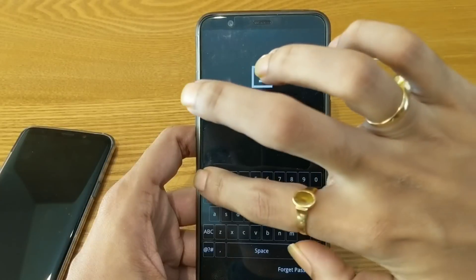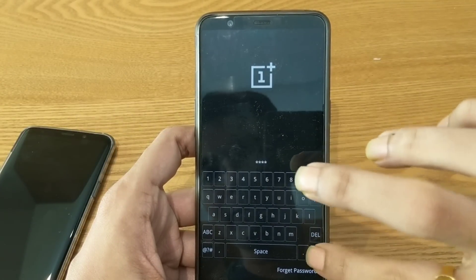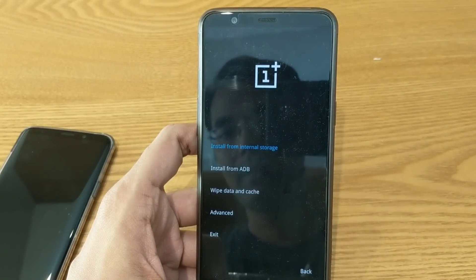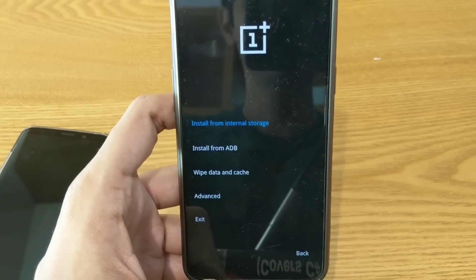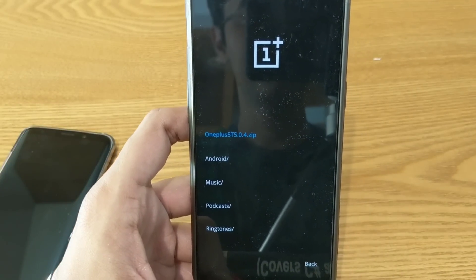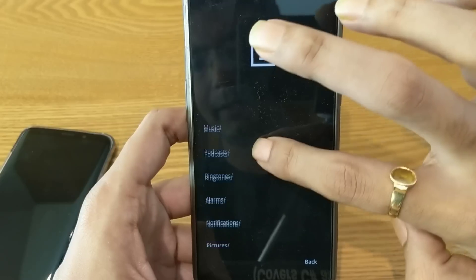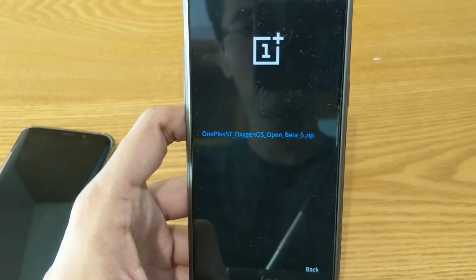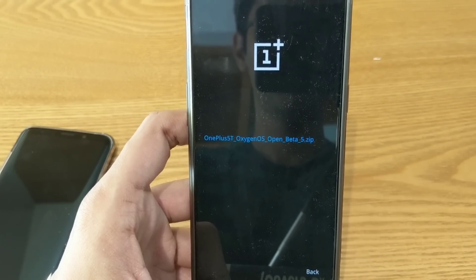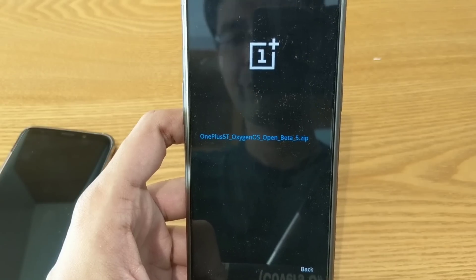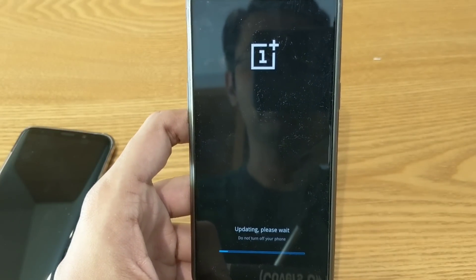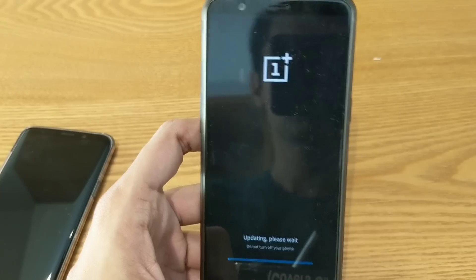It will ask for a password — let's enter the password and hit OK. It will start decrypting. Choose English or whatever language you want. You will find different options; choose 'Install from internal storage.' The first zip file is my stable version, and I have downloaded the open beta version in the download section. This is the new zip file: OnePlus 5T OxygenOS Open Beta 5. Just click on it, then 'Install package' and confirm yes. It will start installing and will take a couple of minutes to complete.